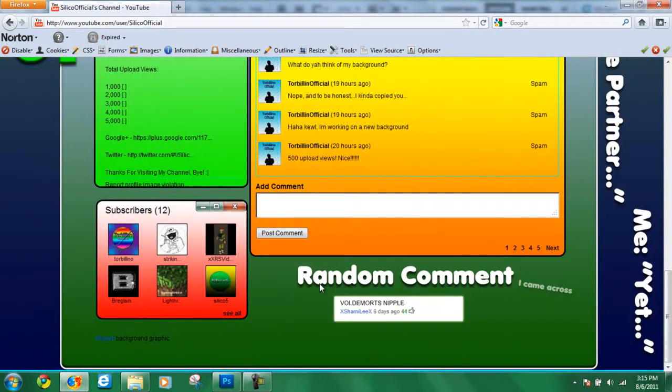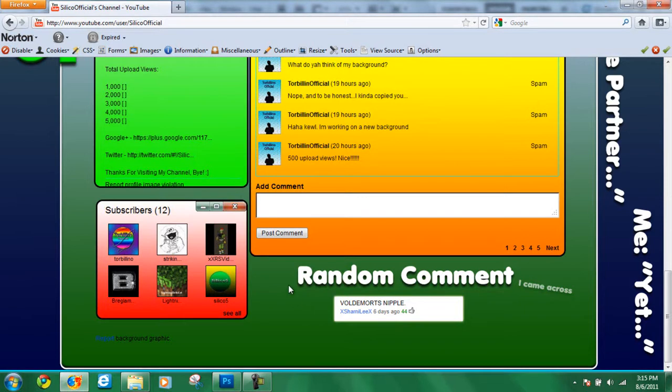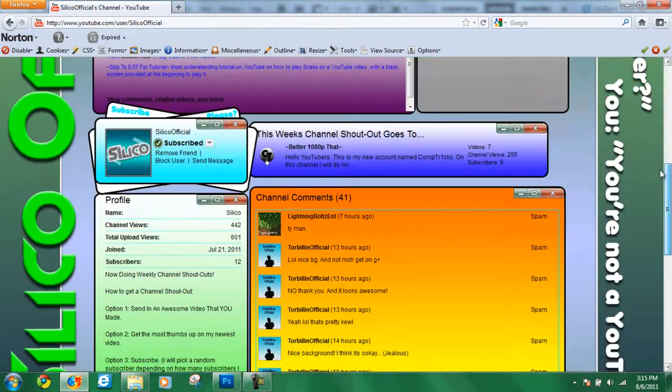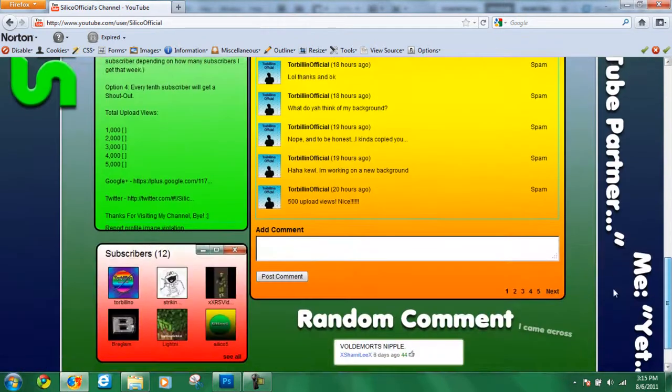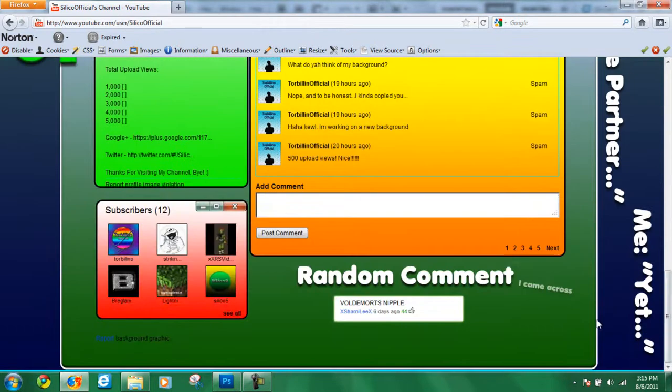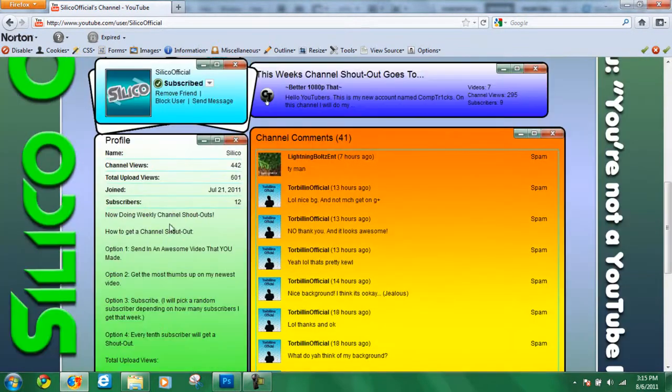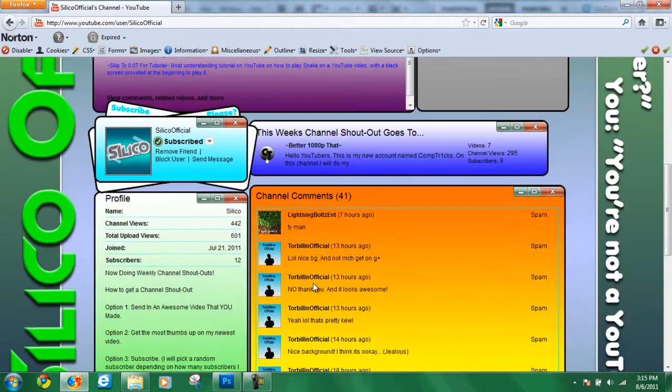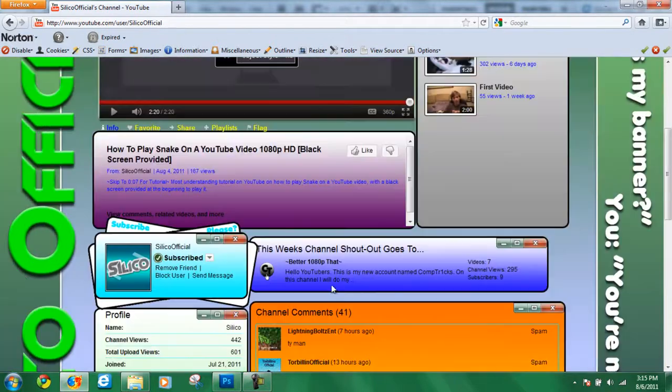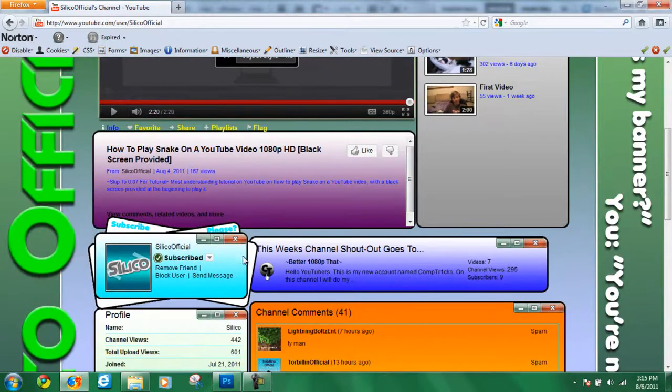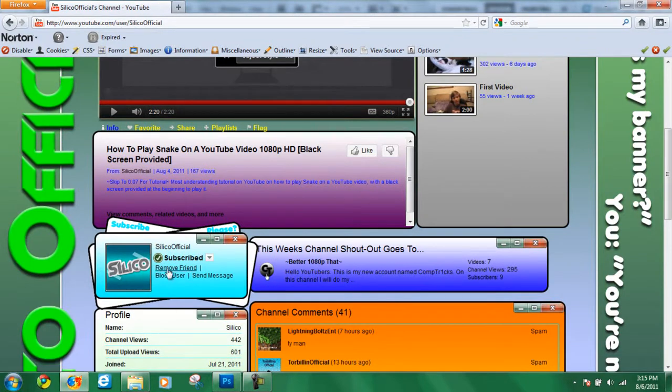Here's something else I added, this is a random comment I came across, Voldemort's nipple. By this random person, I have no idea who they are. That's what I like about my channel, I like it to be random, I like it to be just creative and random. Yeah, that's my channel, nothing much more. Besides this, kind of looks like there's a bunch of different layers underneath it, I just thought that it also looked cool.